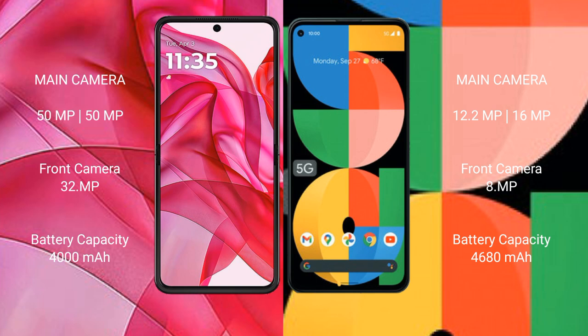Motorola RAZR 50 Ultra has a 4000 mAh battery with 45W fast charging support. Google Pixel 5a has a 4618 mAh battery with 18W fast charging support.